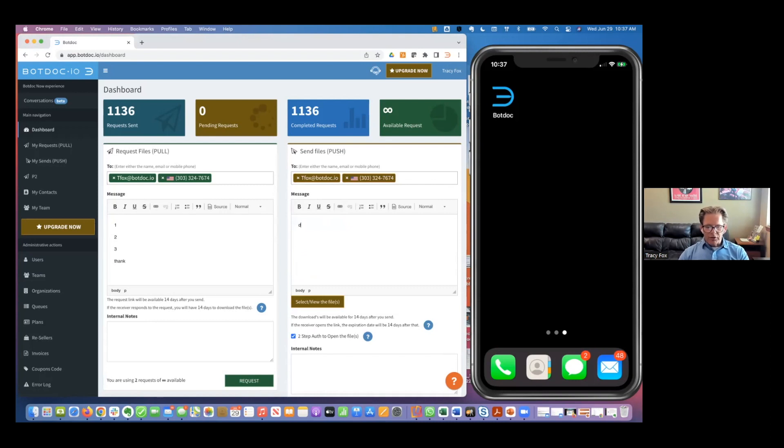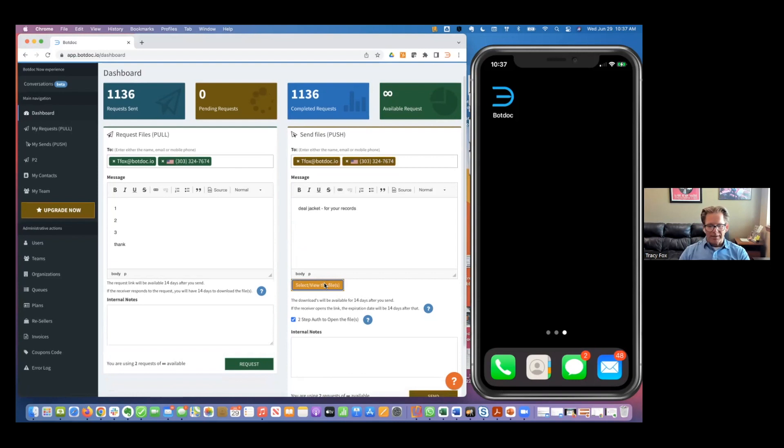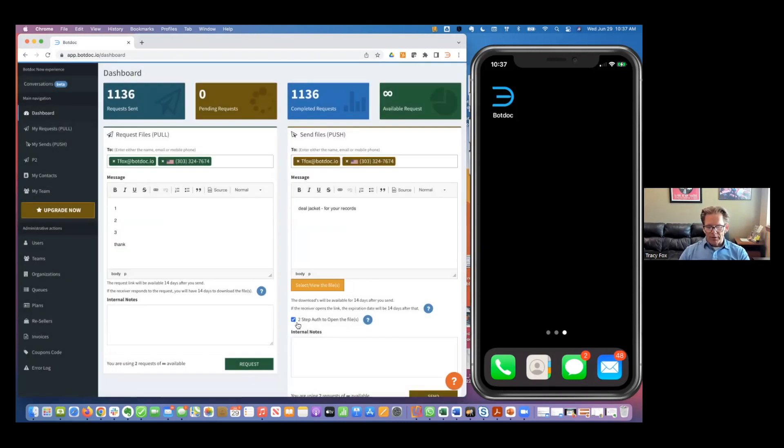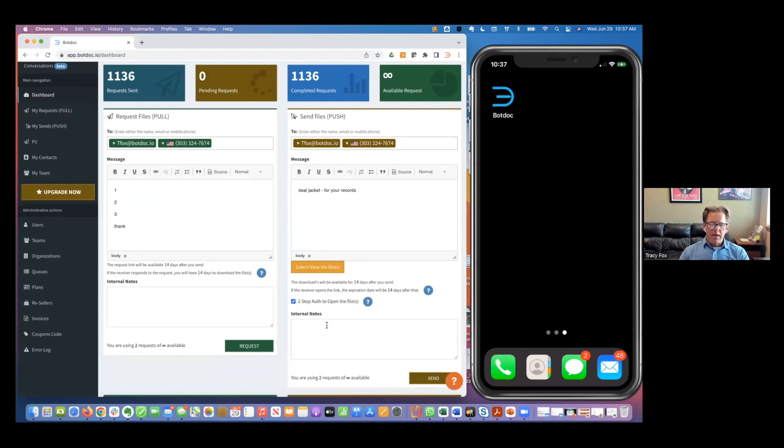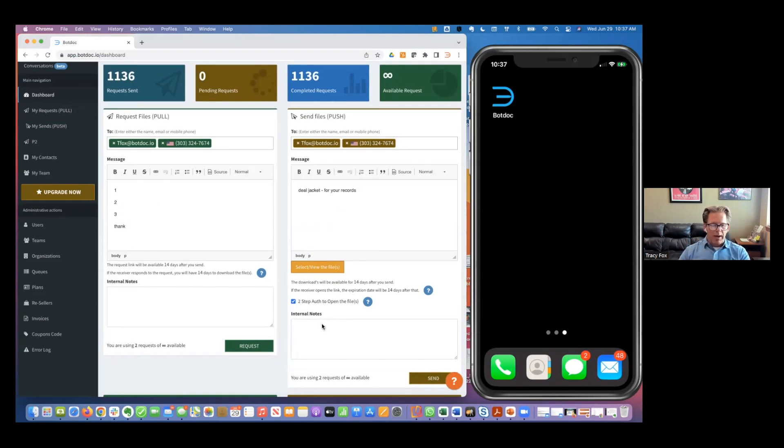I could do the same thing. Here's your deal jacket for your records. This is an ability to actually send something out to them. I could attach a file and move forward from there. And then there's a place for two-step authentication because we're actually sending PII out. This is where we started. We also have what's called a personal URL, which is a link inside your email signature block.